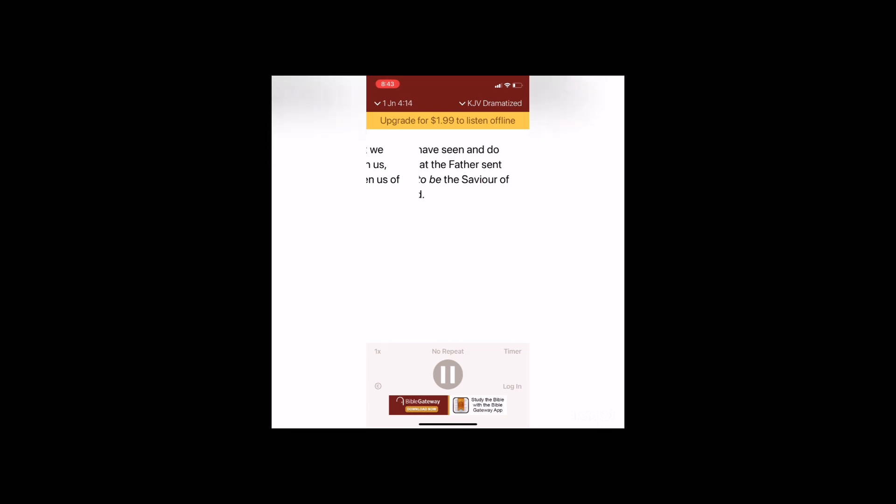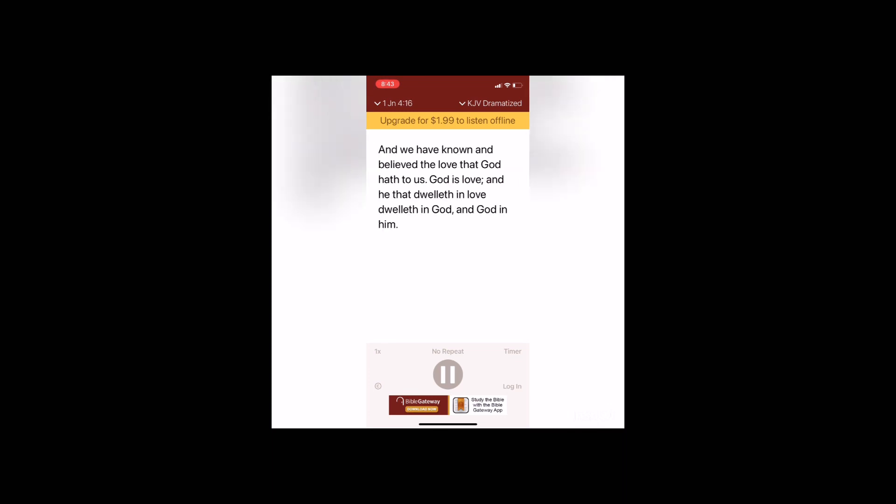And we have seen and do testify that the Father sent the Son to be the Savior of the world. Whosoever shall confess that Jesus is the Son of God, God dwelleth in him and he in God. And we have known and believed the love that God hath to us. God is love, and he that dwelleth in love dwelleth in God and God in him.